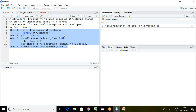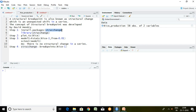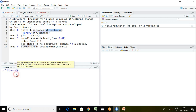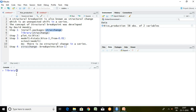Step one talks about installation of the package for a structural breakpoint, which is strucchange. In my R setup I have already installed the strucchange package, so I simply load it in library. I write here library and strucchange, press enter, and now the strucchange package is loaded in the library.